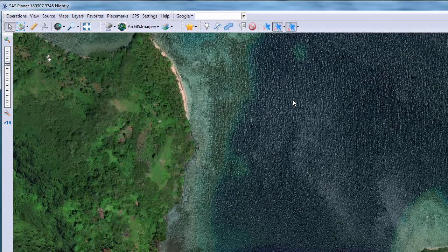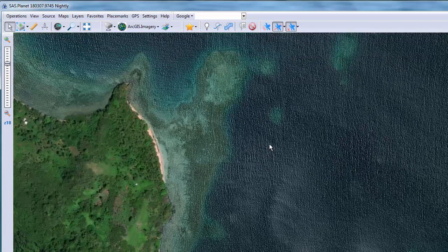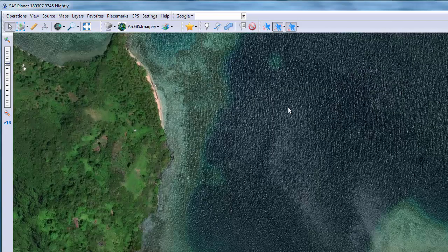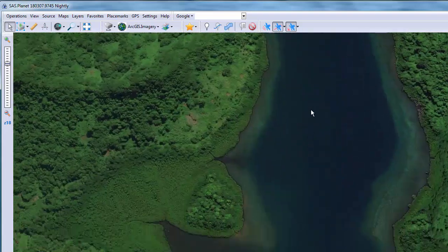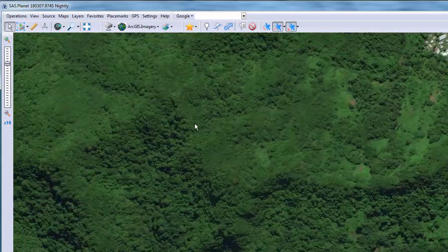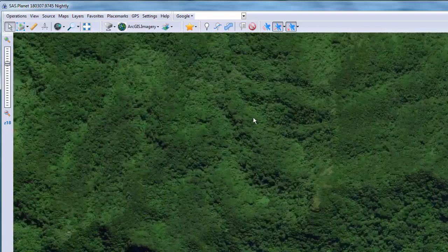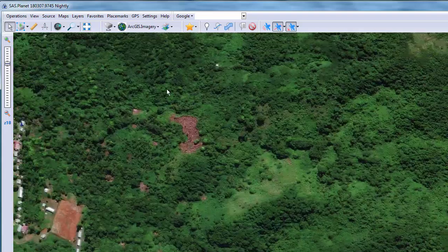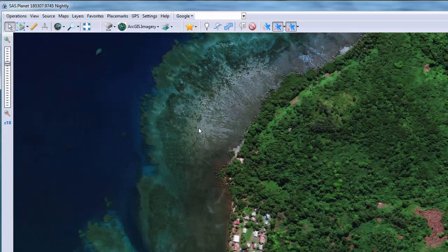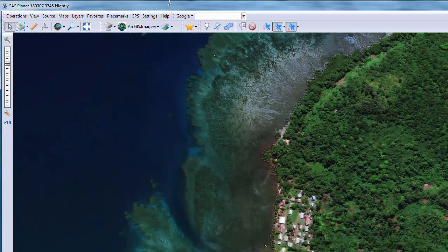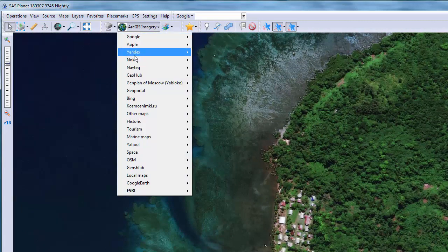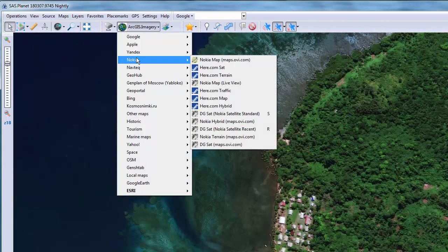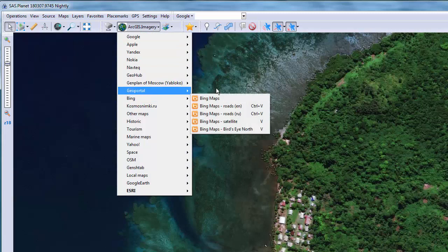Here there's some reflection on the water but you can still see pretty good details. This is my favorite source Esri ArcGIS imagery. Let's see what other sources look like. They're really only two I commonly use in SAS Planet, Esri and Bing.